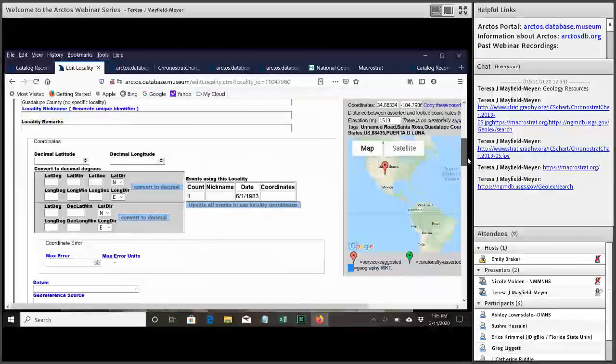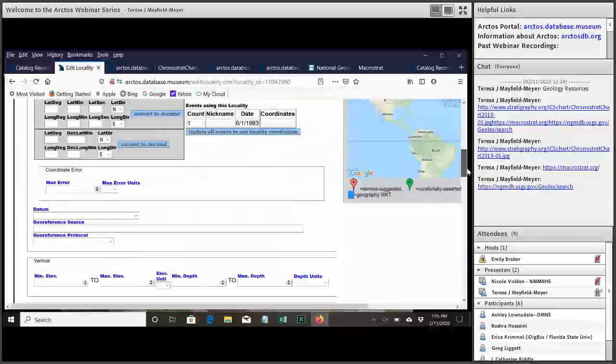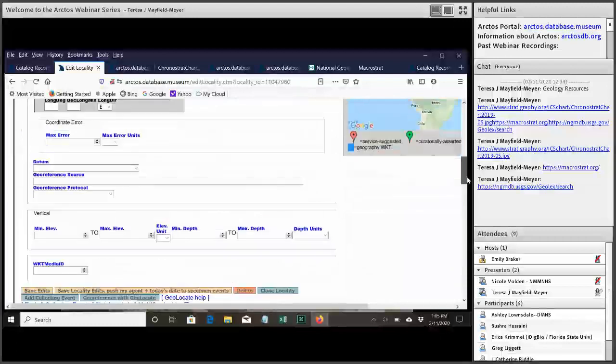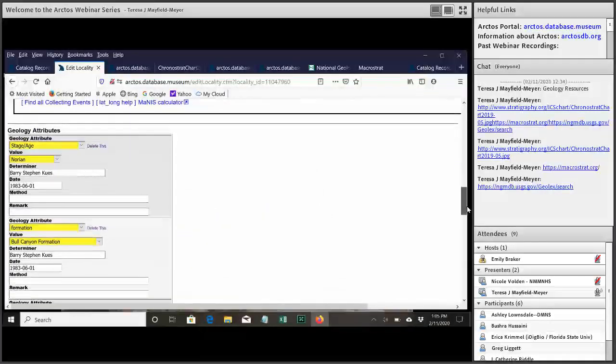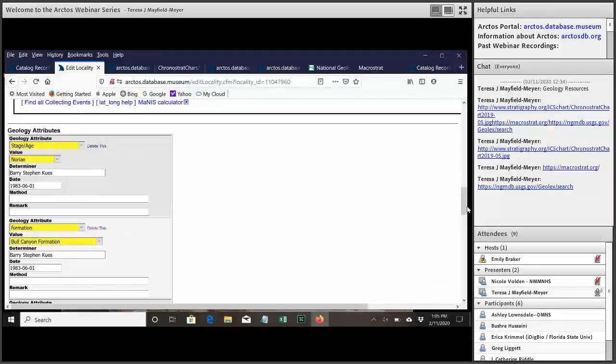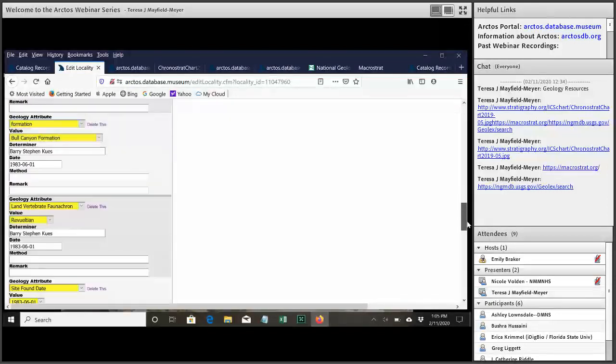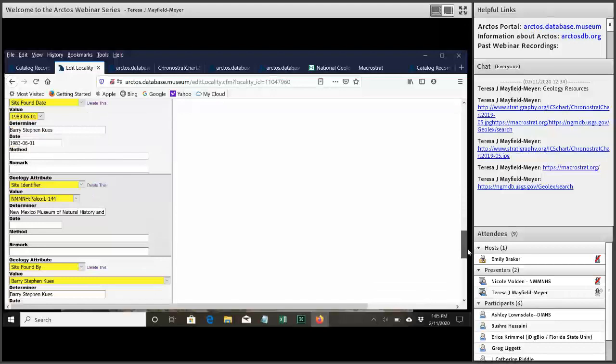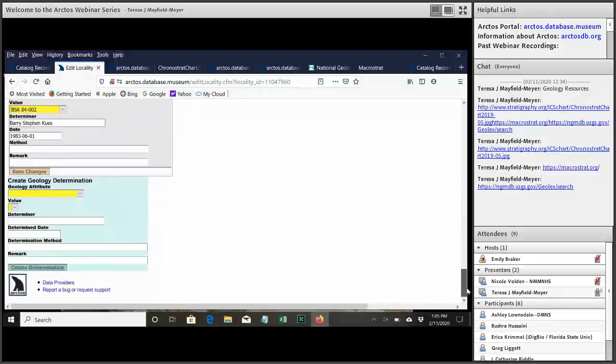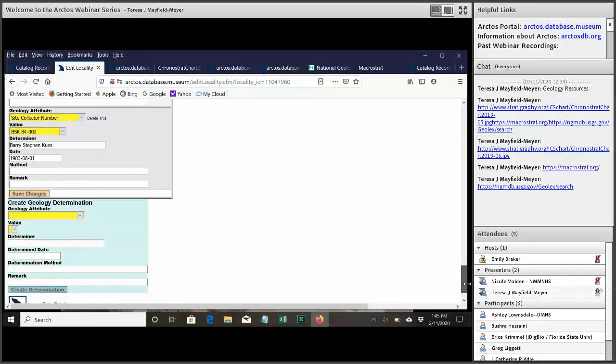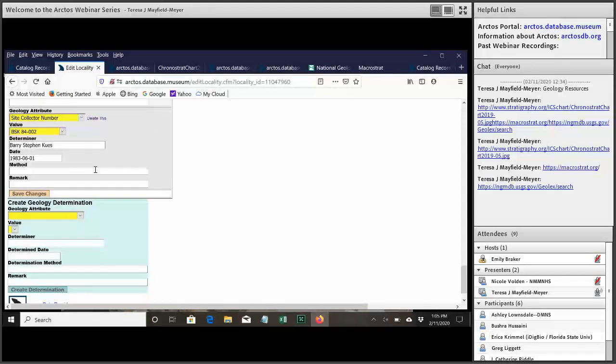There's all of the locality fields and then as you scroll down to the bottom you get to the geology attributes. So not only could I add an attribute here but I can edit the ones that are already there if I need to. I'll scroll down to the very bottom so that you can kind of see both. If I wanted to edit one of these I would just make my edit wherever I needed it and select save changes.